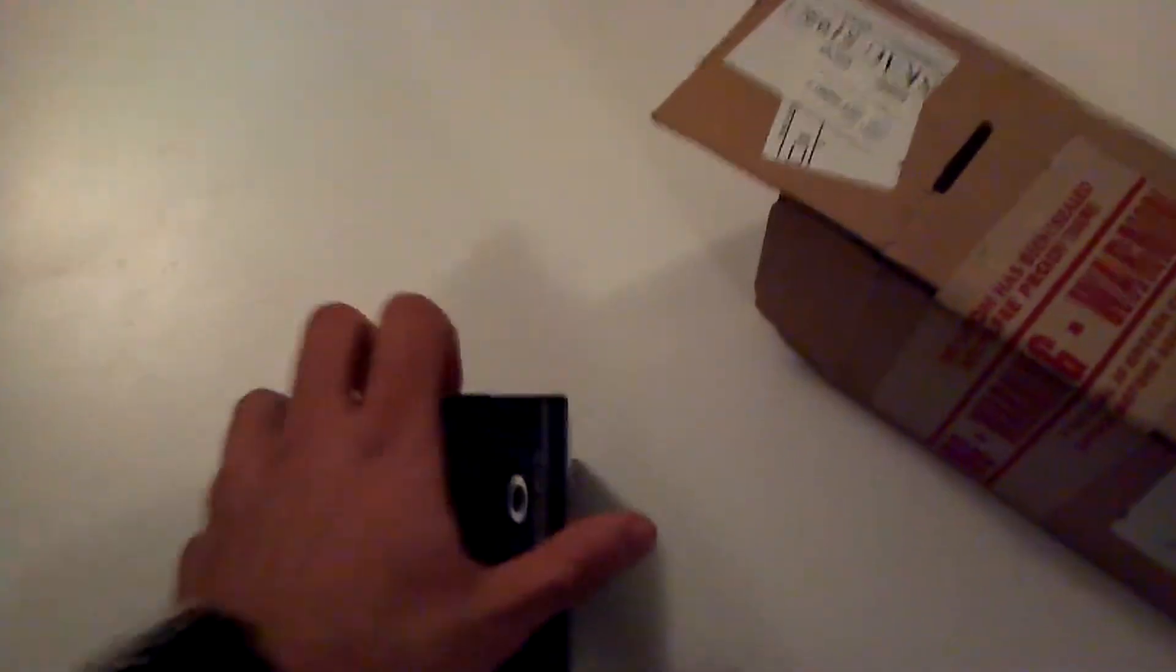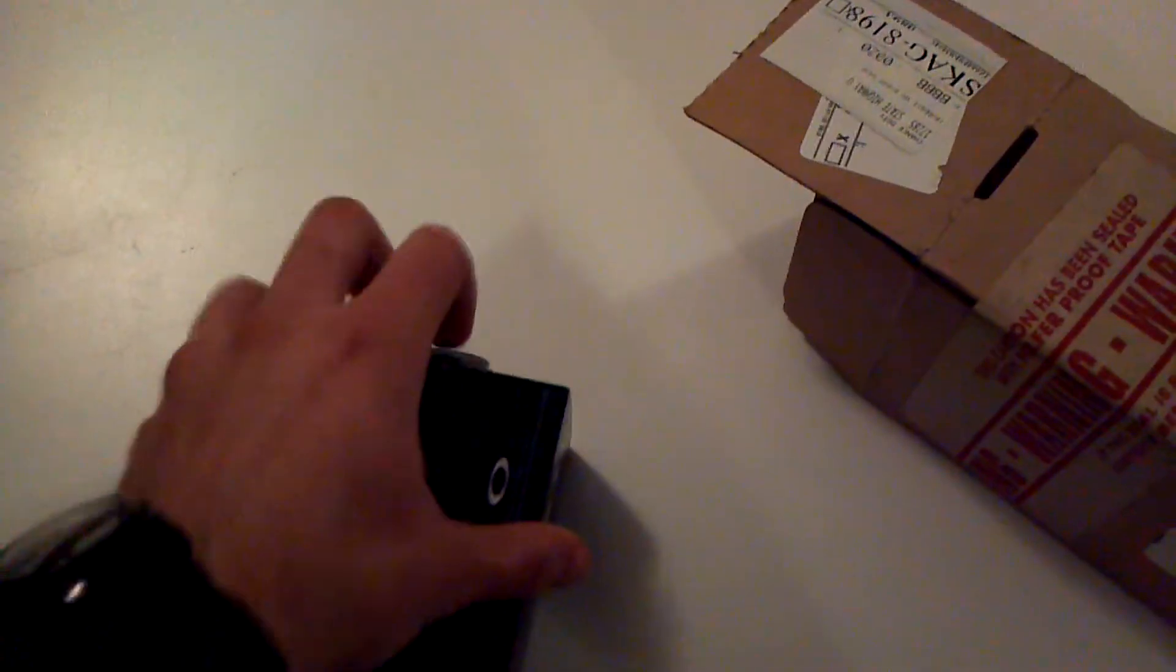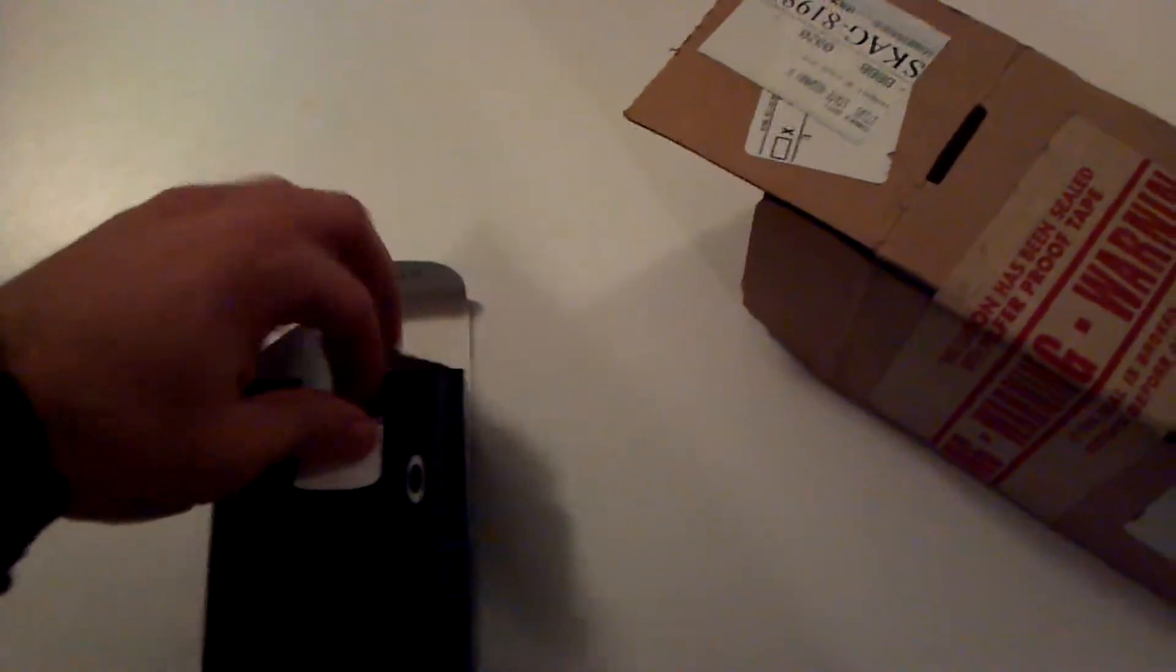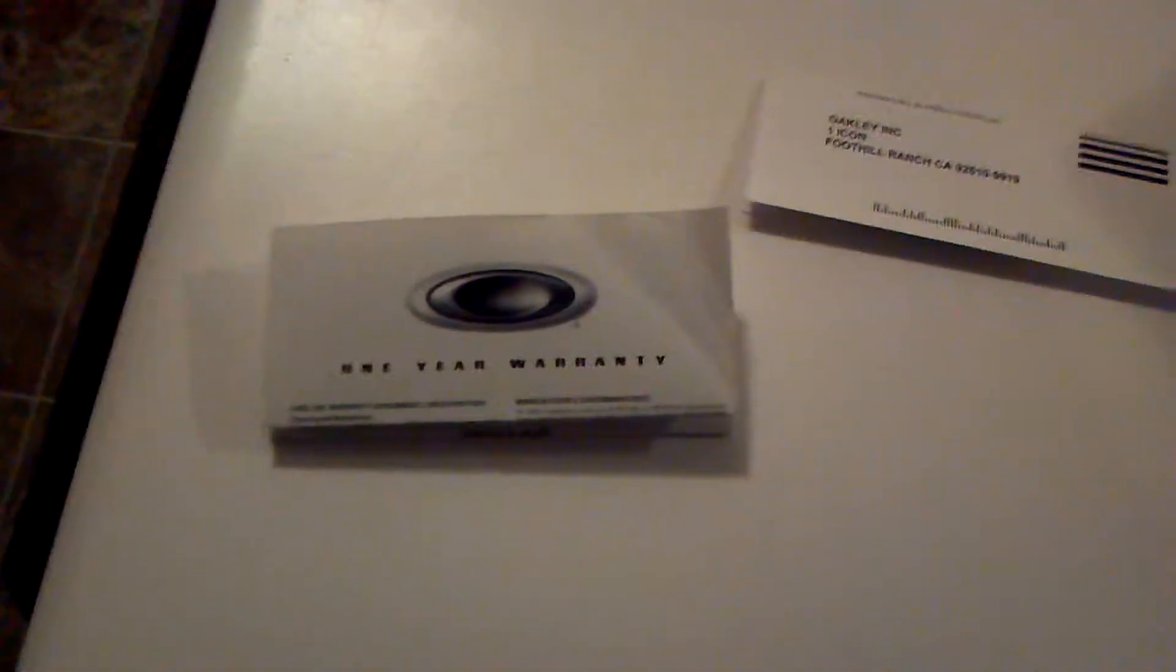Let's try and get this box open. It came in a nice microfiber bag, comes with all the warranty information. I got a one-year warranty.